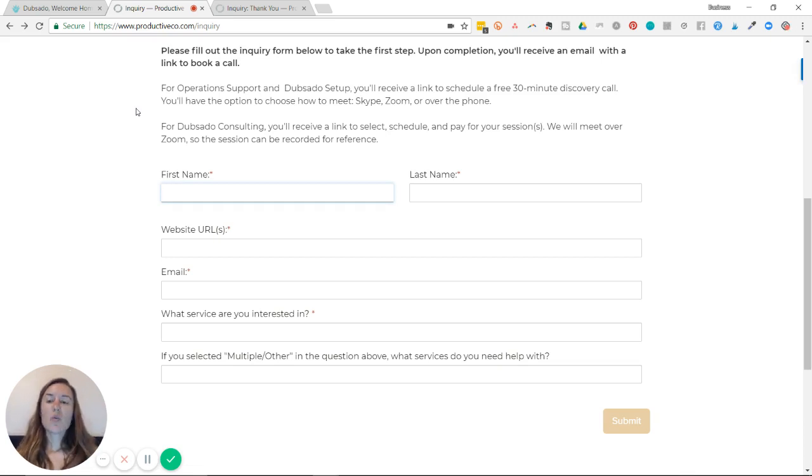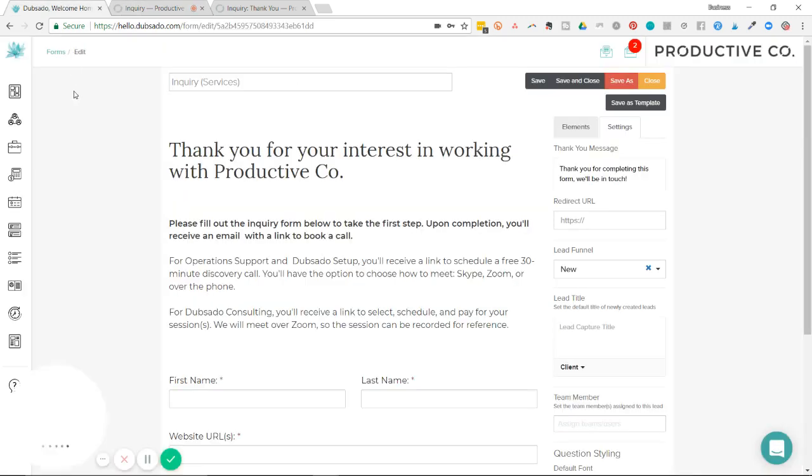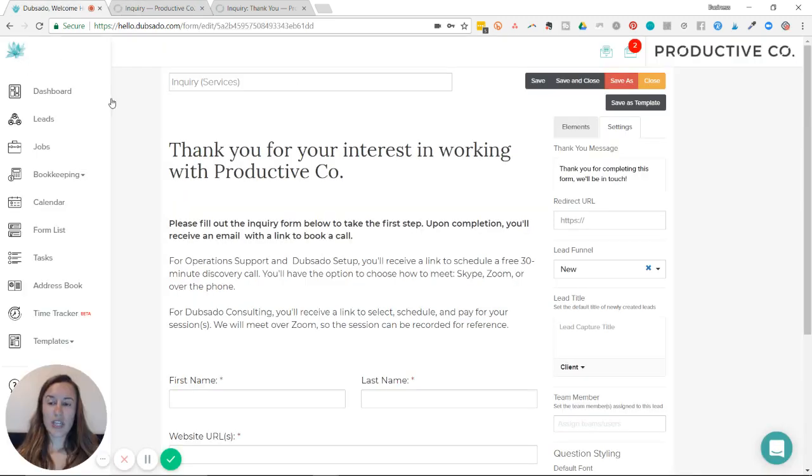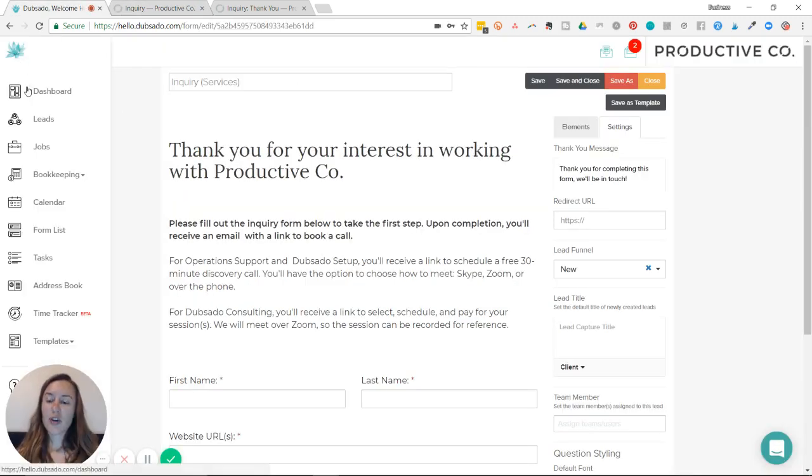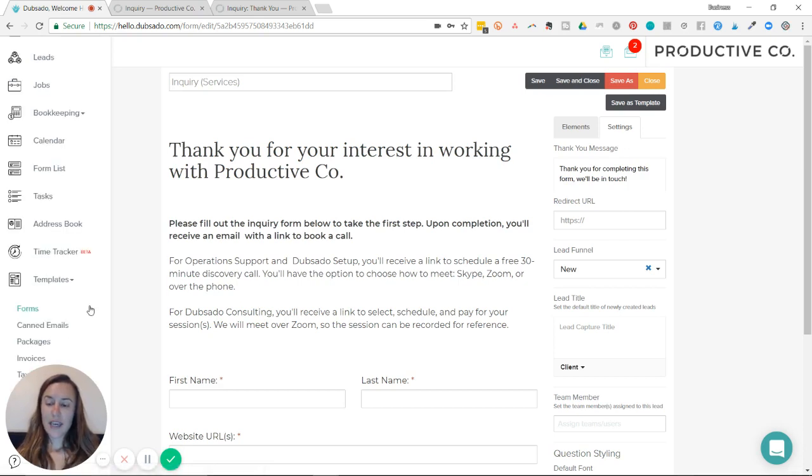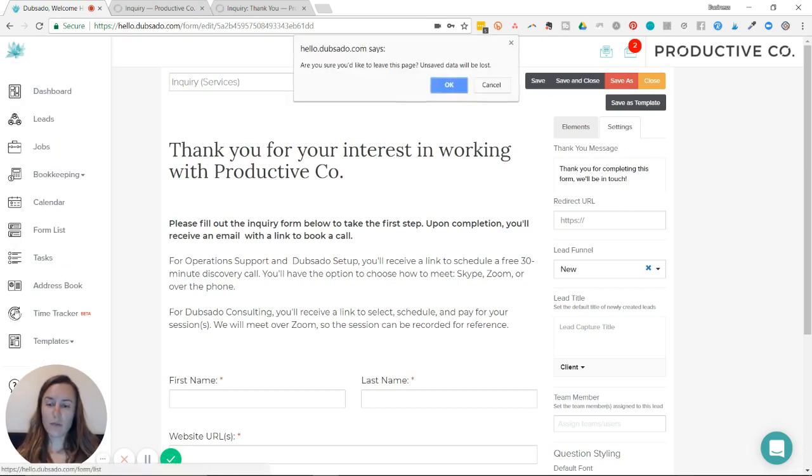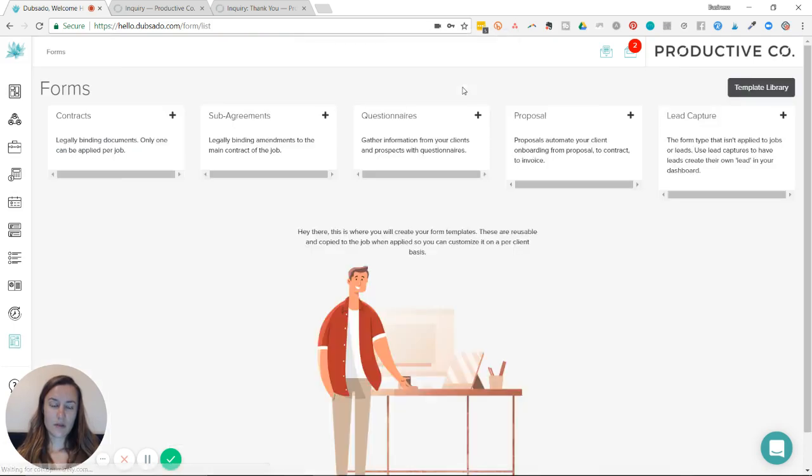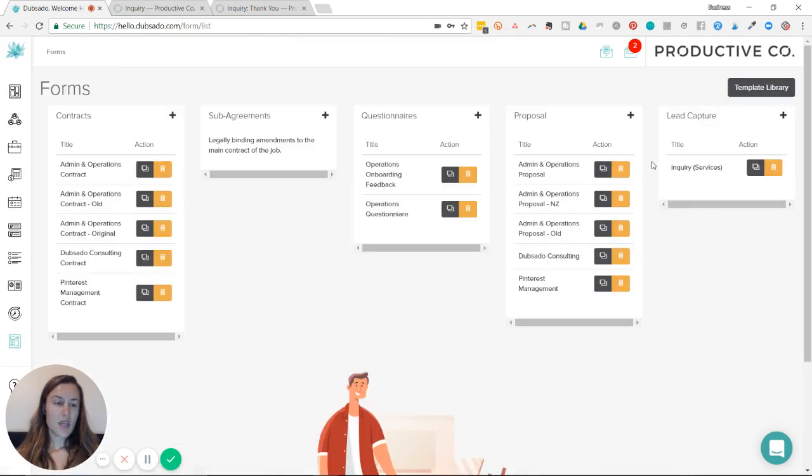So when you go into Dubsado, you'll be taken to your dashboard. Take your cursor over to the left side and hit templates and then scroll down to forms. You're going to go over to lead capture.